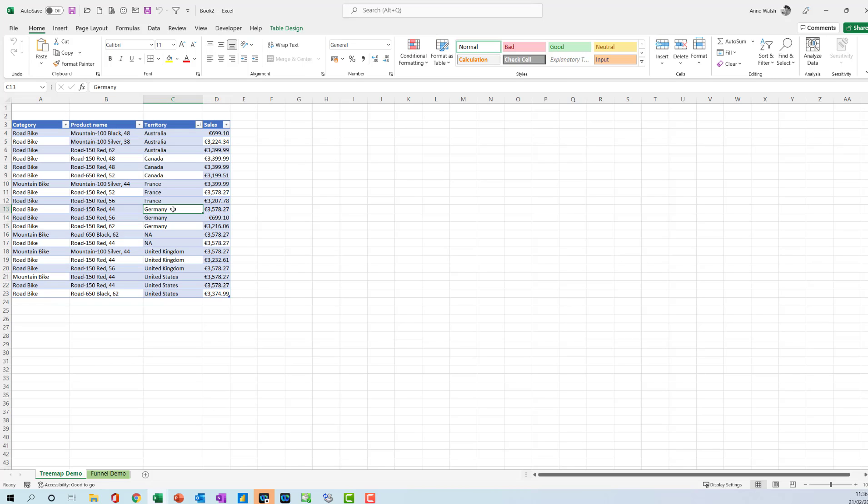Hi, you're very welcome. And in this video, what I want to show you is perhaps one of Excel's newer charts that people may or may not be aware of. And that's the tree map.